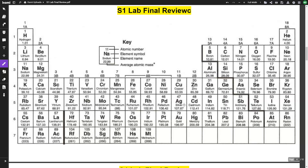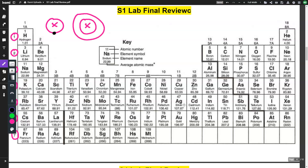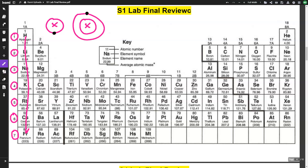On our periodic table we have rows or periods, and they're numbered. Every time we go down a period, the atom gets bigger. In the first period we have one energy level; in the second period we have two energy levels. Valence electrons are the electrons in the outermost energy level. As those electrons get further from the nucleus, they tend to be more reactive. Going down a group, the atom becomes more reactive because the valence electrons are further away.